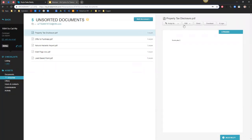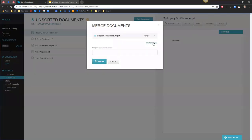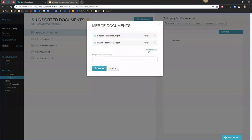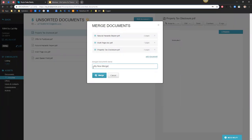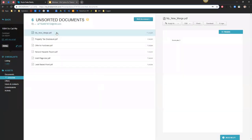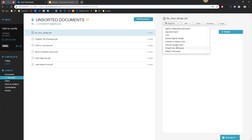Let's go ahead and talk about how to merge multiple documents together. I'm going to highlight the document I want to start with and select Merge. From here, I can click 'Add a Document' and add any documents that are in this unsorted folder to this merge. As I add them, I can also rearrange these in a different order, whatever order I want them to appear in. I'll name that new merged document and select the Merge option. Now we have this 11-page merged PDF, which we can now assign to the appropriate task on our checklist.